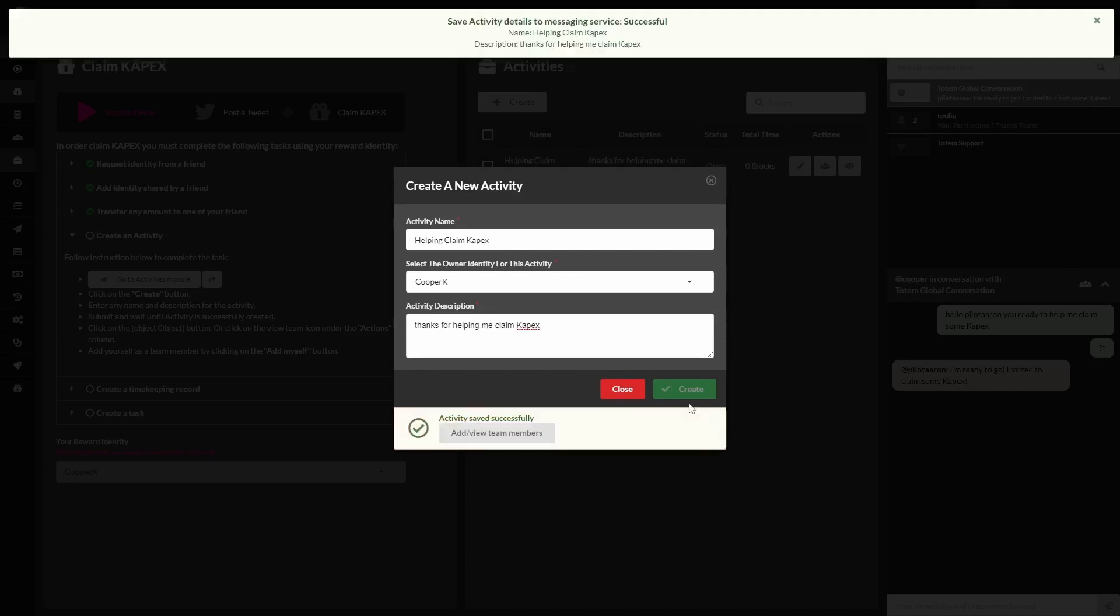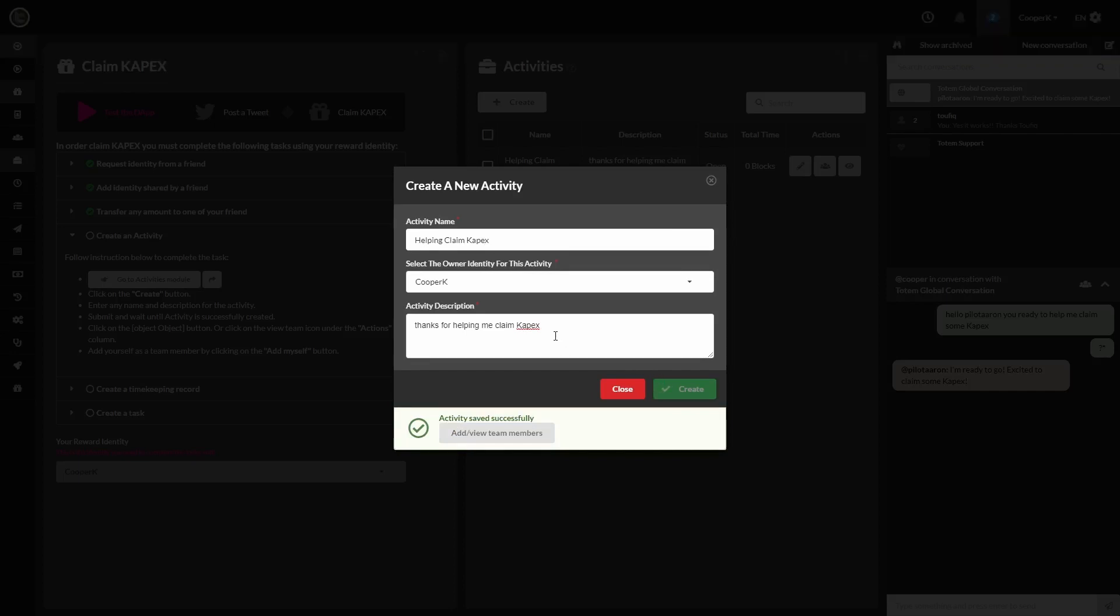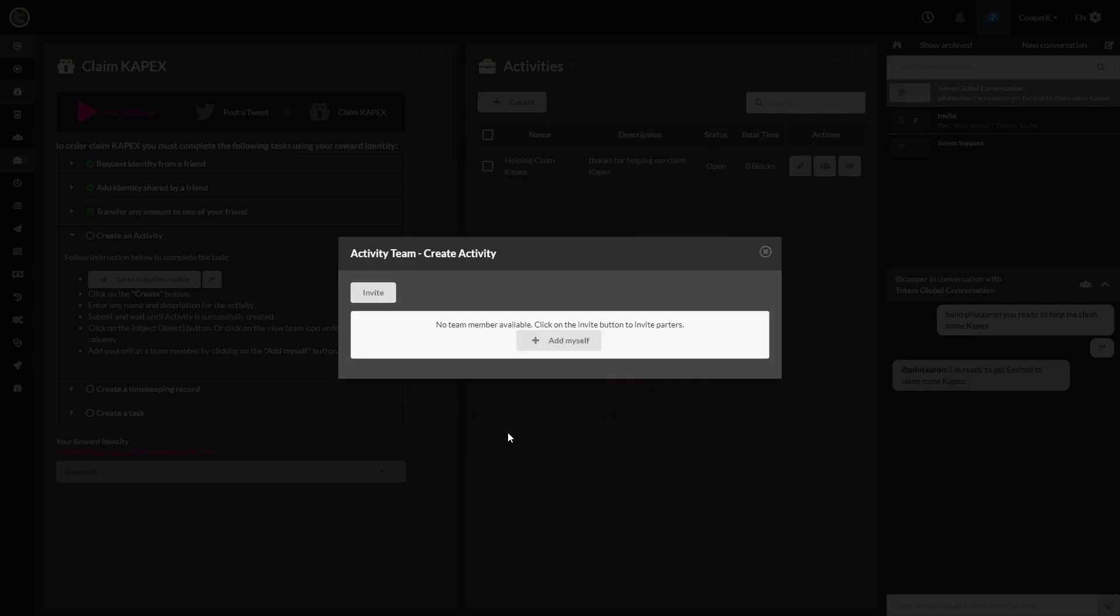As you can see, the green check mark at the bottom of the window here also says add/view team members. I'm going to go ahead and click that and add ourselves to this activity. There's the add myself key right there in the middle.